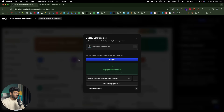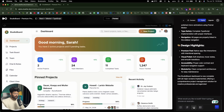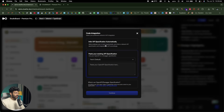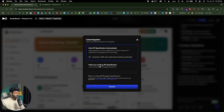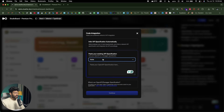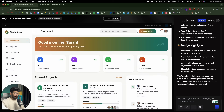In a couple of minutes I created a full-fledged UI for a dashboard, deployed it, and downloaded the code. There's also a code integration button where you can infer the API specification automatically and generate a YAML file containing the OpenAPI specification. If you already have an existing API, you can connect it using Fetch or Axios by providing your OpenAPI or Swagger specification.